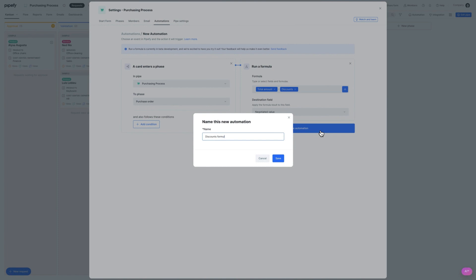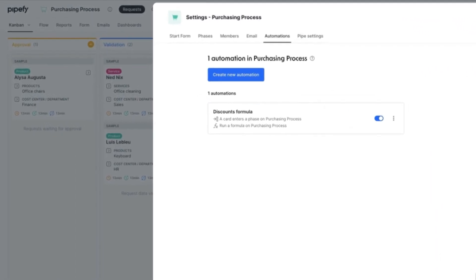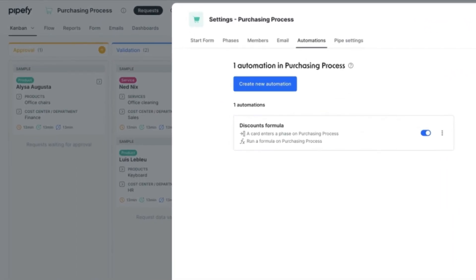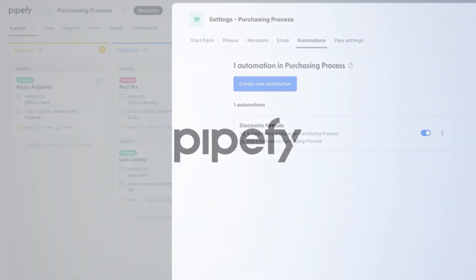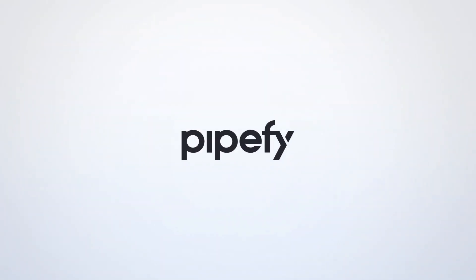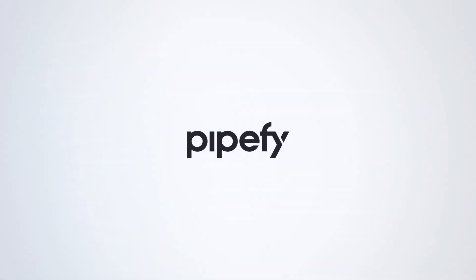See how easy it is to create formulas that simplify your process? Access Pipefy and automate your operations now!